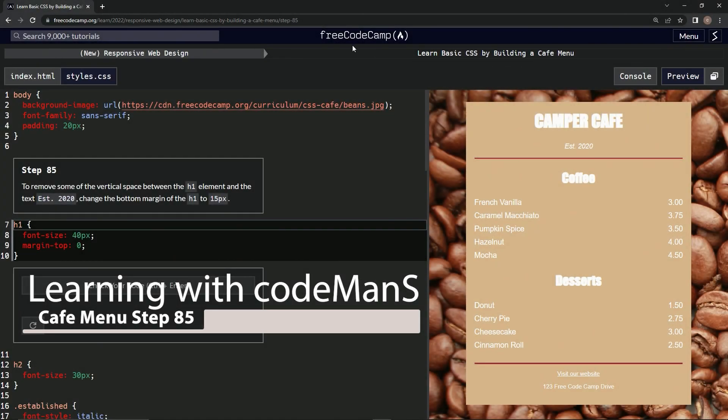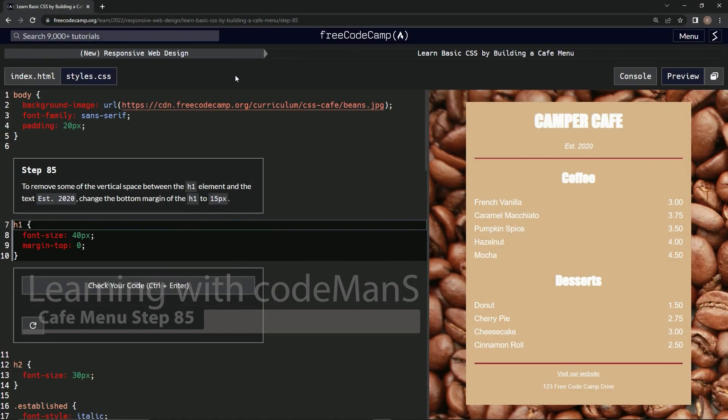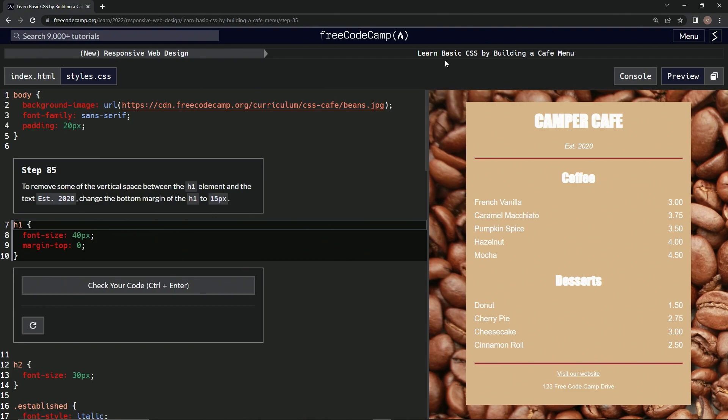Alright, now we're doing Free Code Camp New Responsive Web Design. Learn basic CSS by building a cafe menu. Step 85.